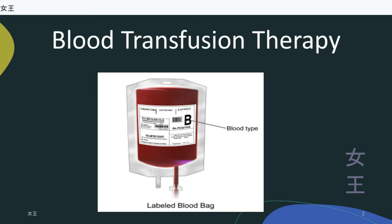One unit of whole blood consists of 450 ml of blood collected into 60-70 ml of preservative or anticoagulant. Whole blood stored for more than 6 hours does not provide therapeutic platelet transfusion, nor does it contain therapeutic amounts of labile coagulation factors — factors V and VIII.